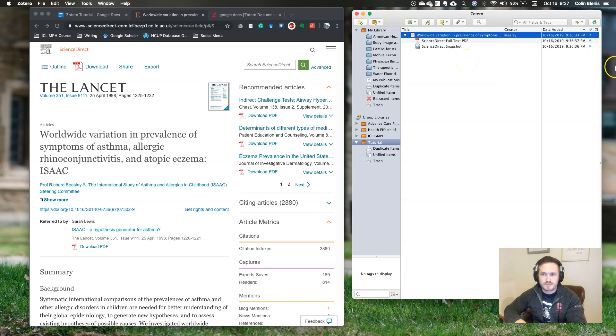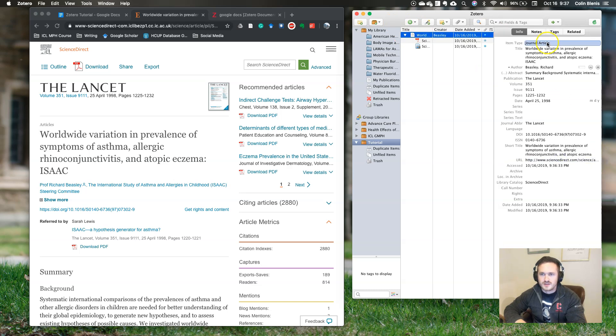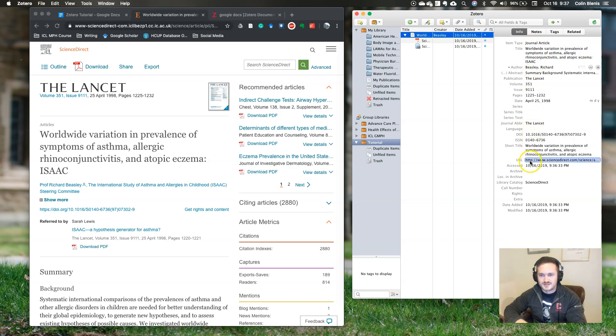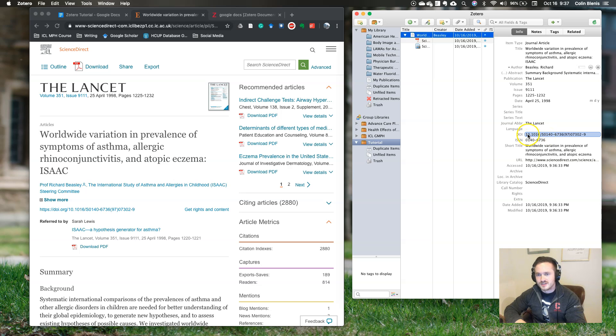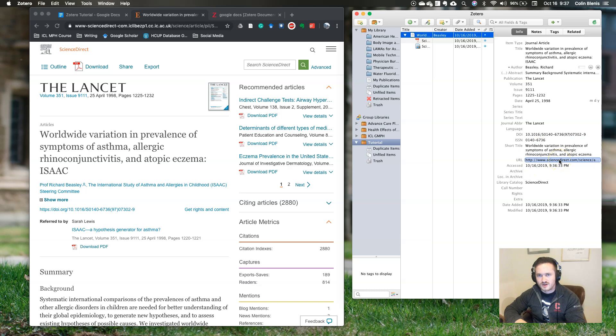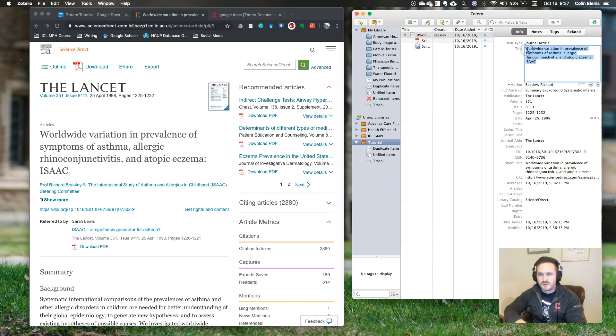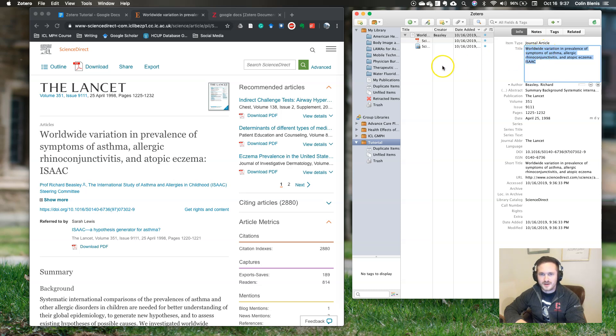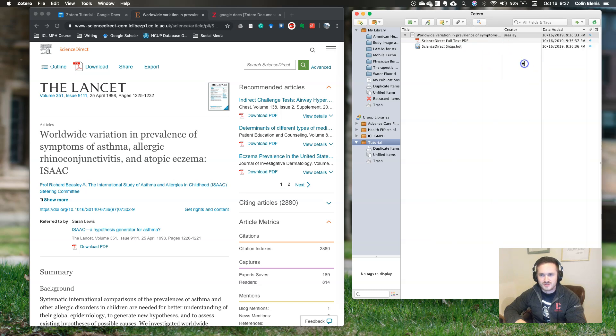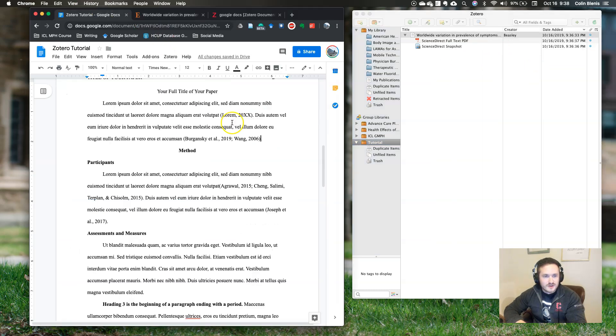Now, Zotero is not perfect. It's only as good as the data that it has saved for it in the system. Sometimes when you import an article into the library, it might not have a DOI, it might not have an access URL, and both of those things are required for APA formatting. Sometimes it will also import titles in title case, where APA formatting requires sentence case. In this case, it did a good job. But you still want to go back and verify that Zotero did a good job importing your data.